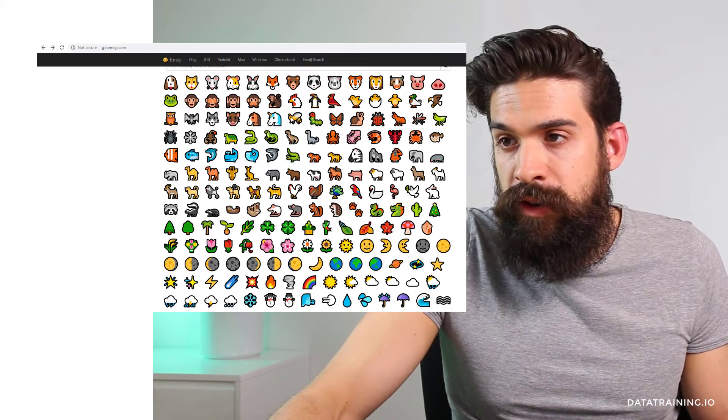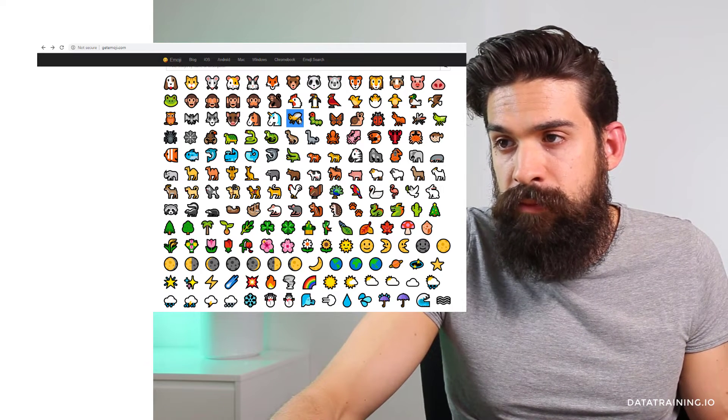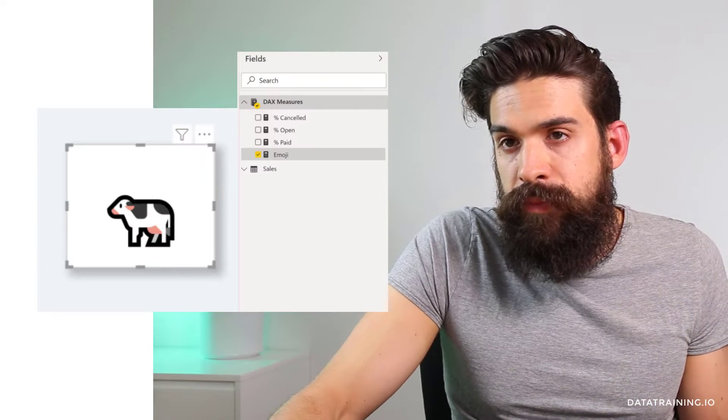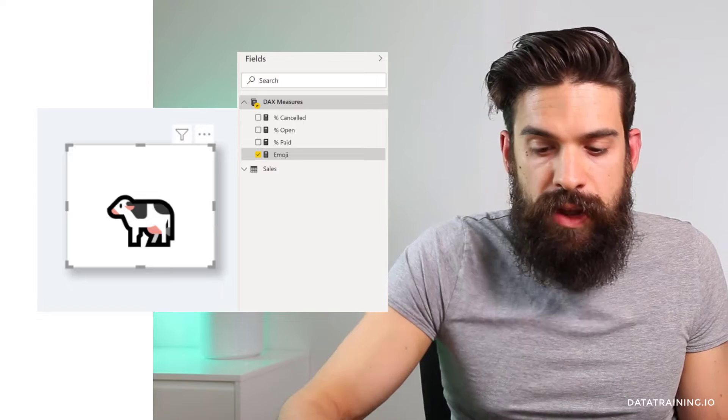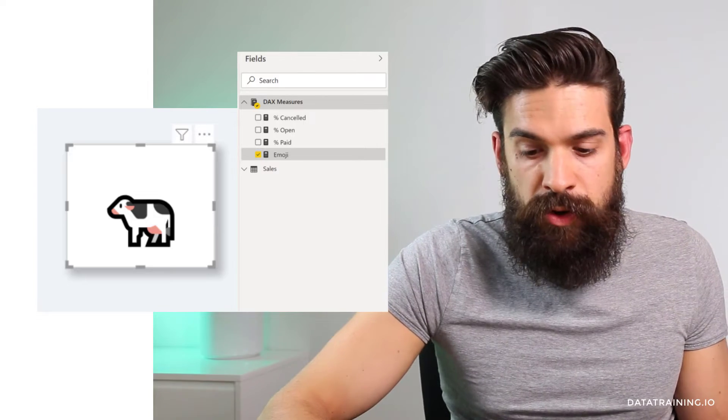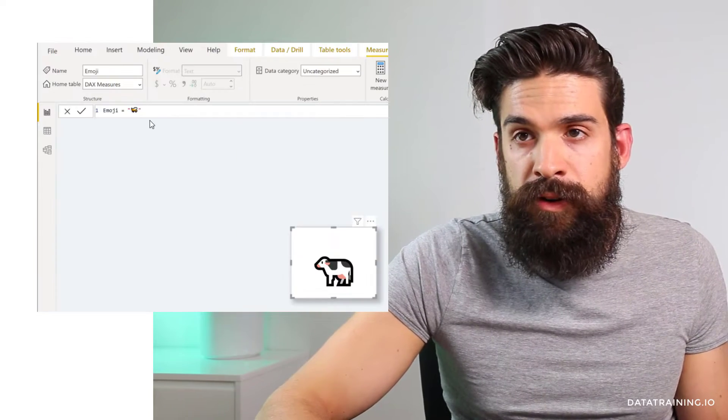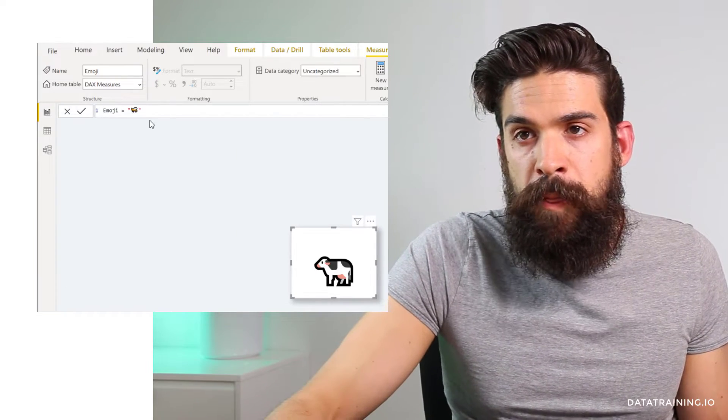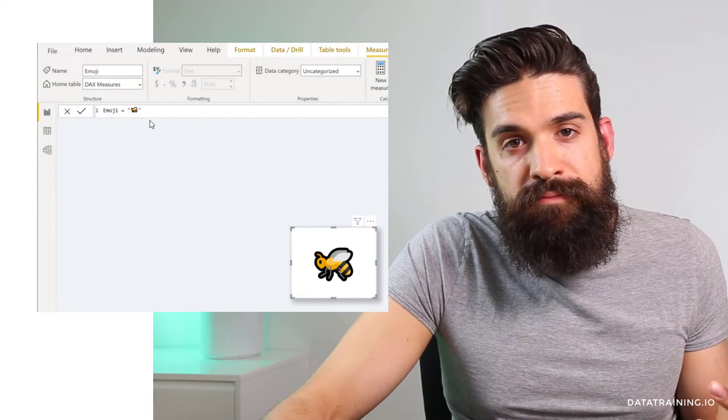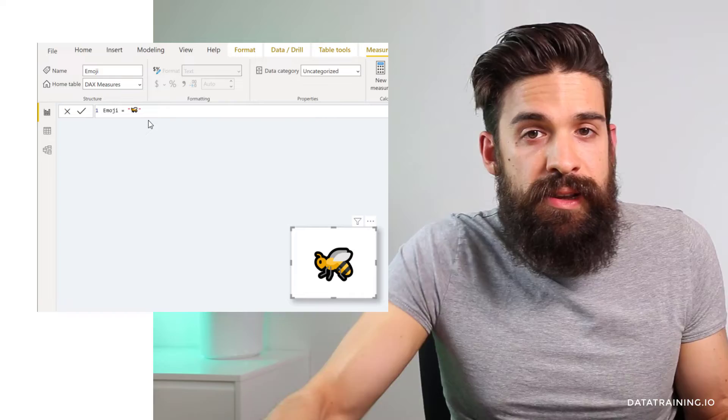So I'm going to go for this B. Go back to Power BI. Instead of the cow, I'm going to copy over the B. And that's it. Simple as that.